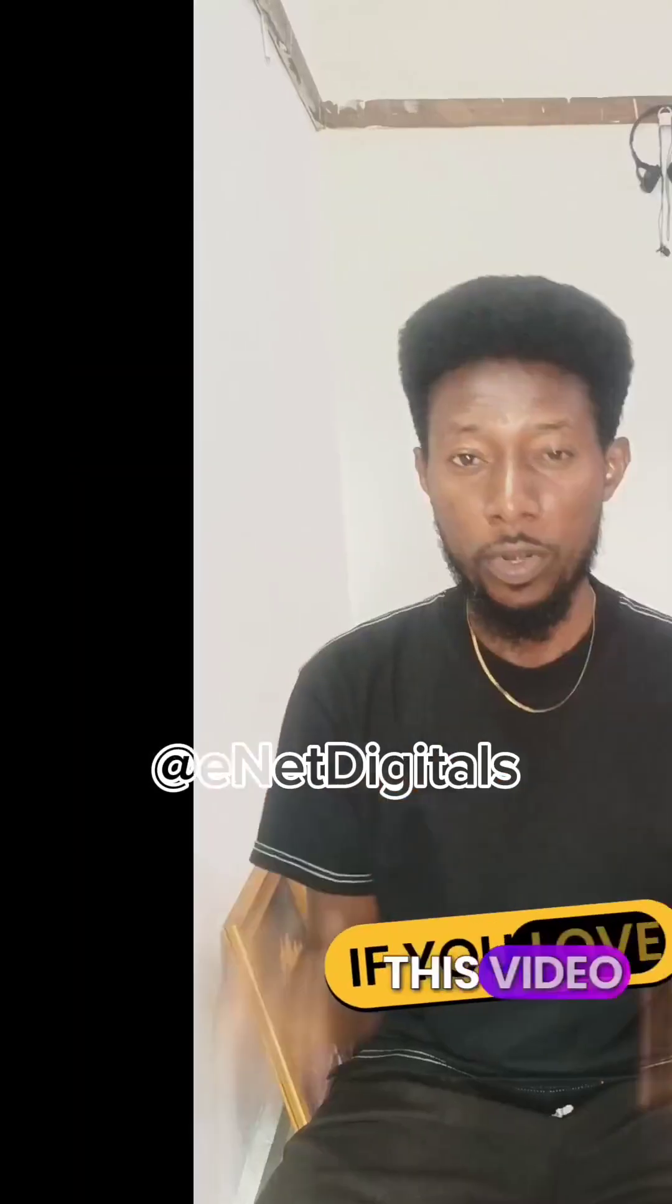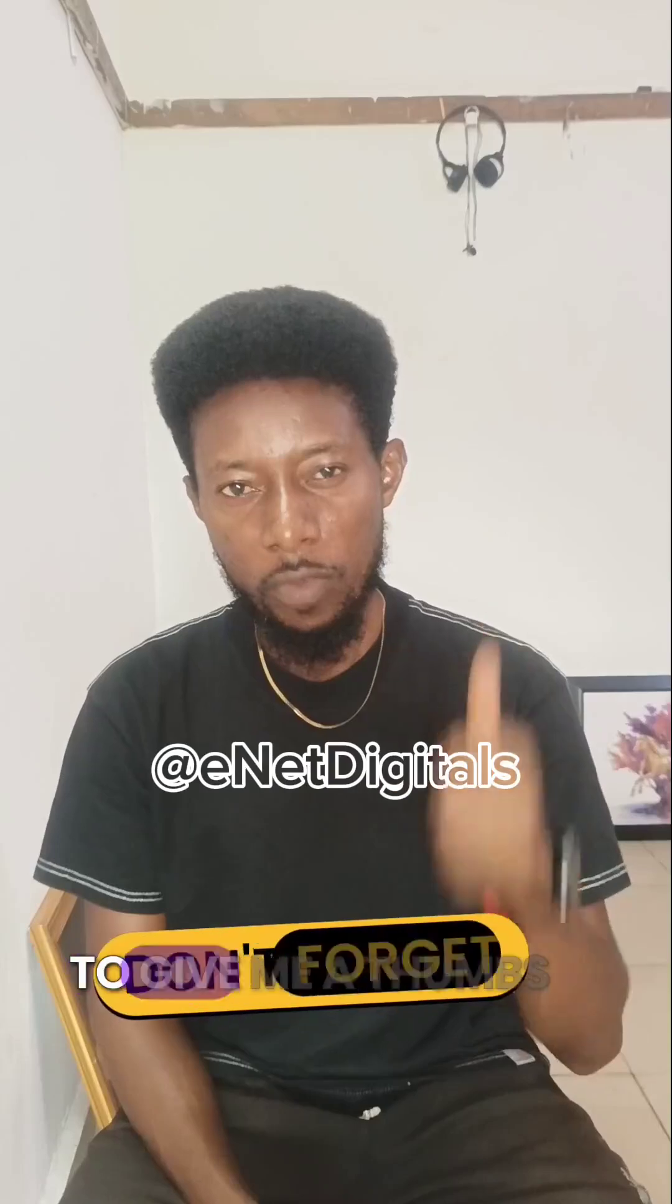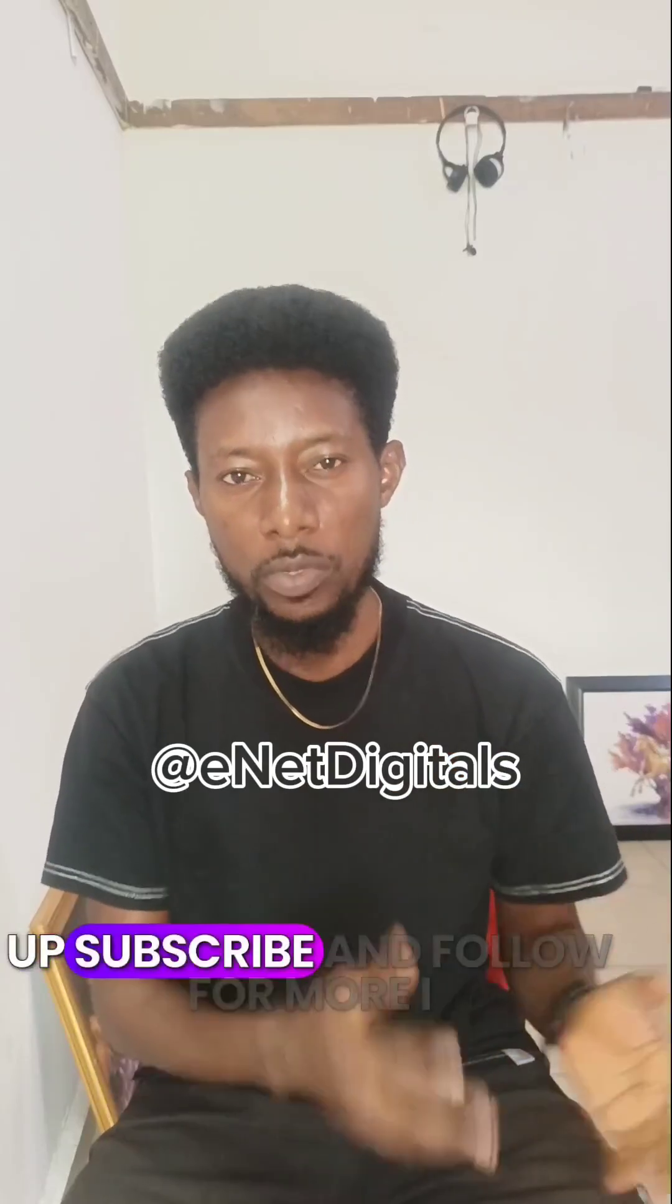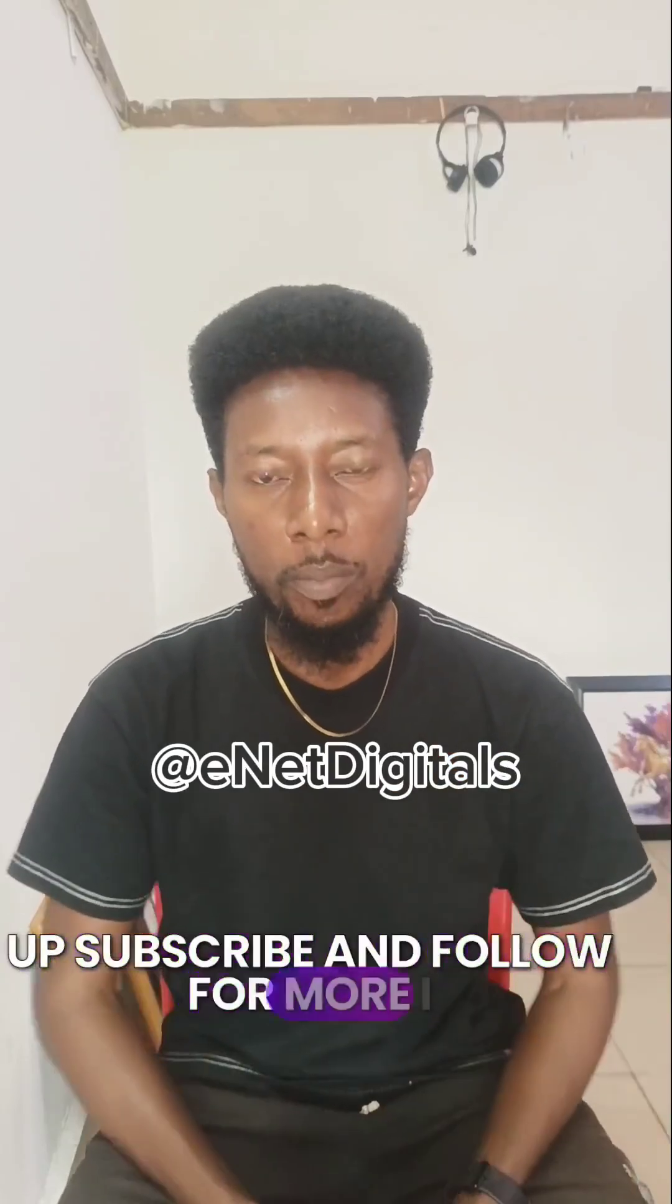If you love this video, don't forget to give me a thumbs up, subscribe and follow for more. I am Immanuel and I will see you in my next video. Bye.